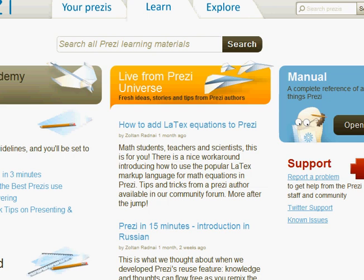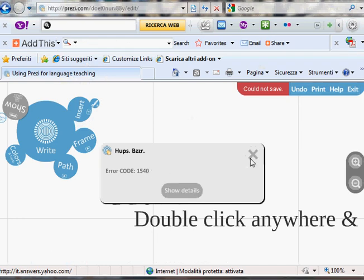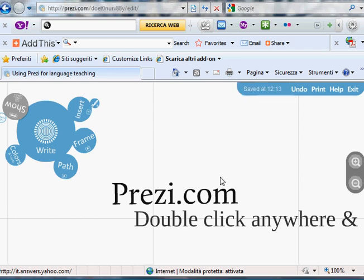Once you have your account, you can go to your Prezis and you can start working.